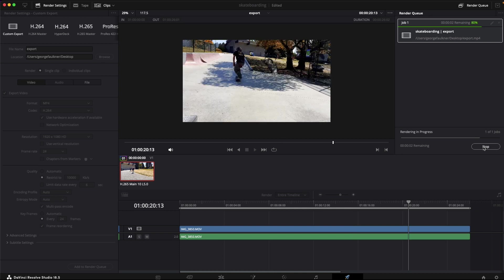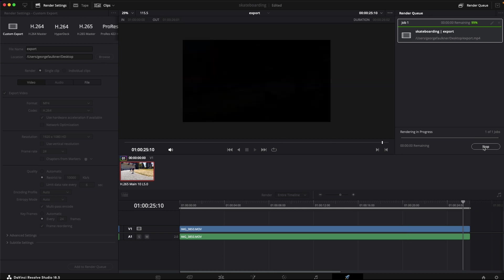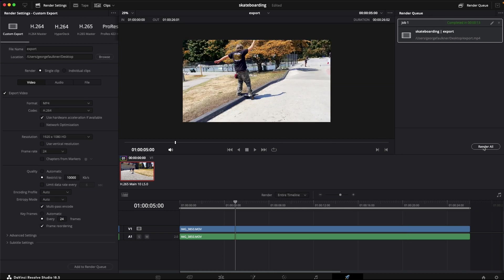You'll notice it's going a couple times through this because it was a multi-pass export. And that's it. Go to your file and you have an exported movie from DaVinci Resolve.